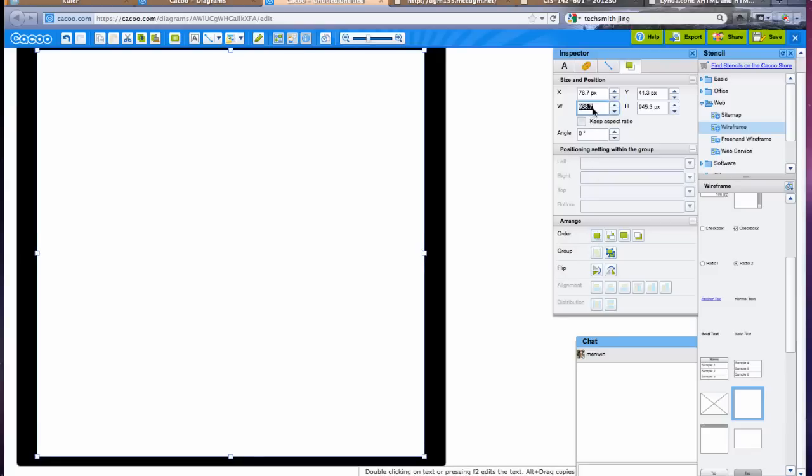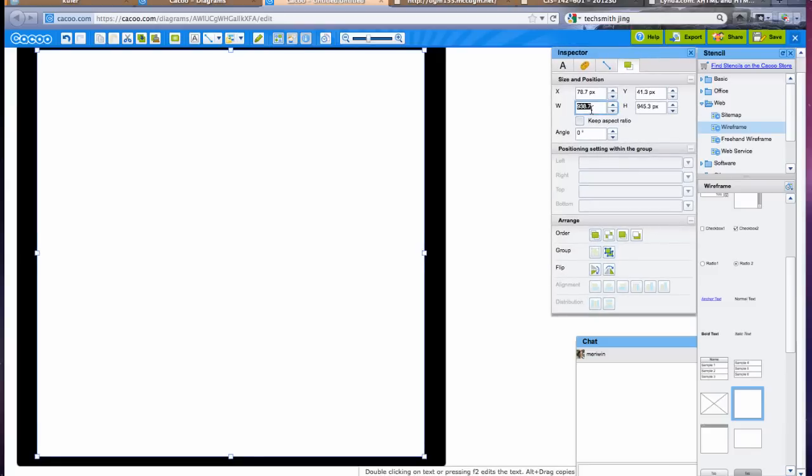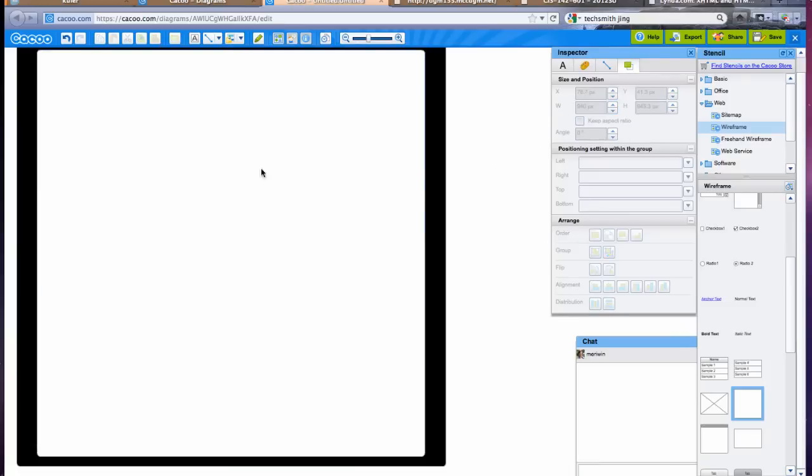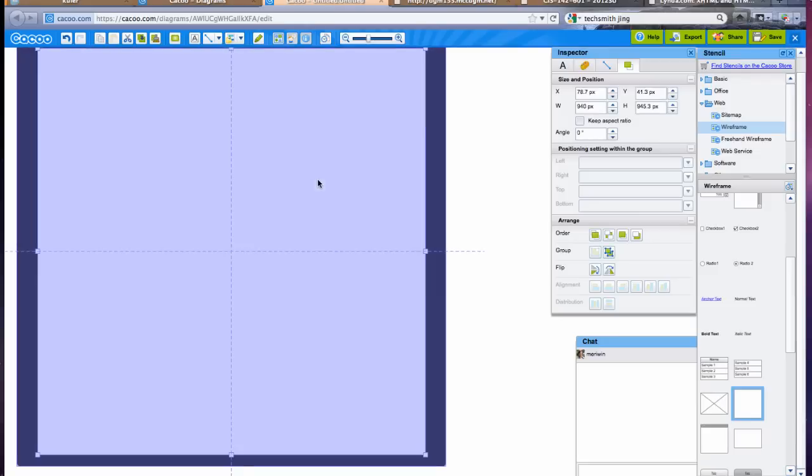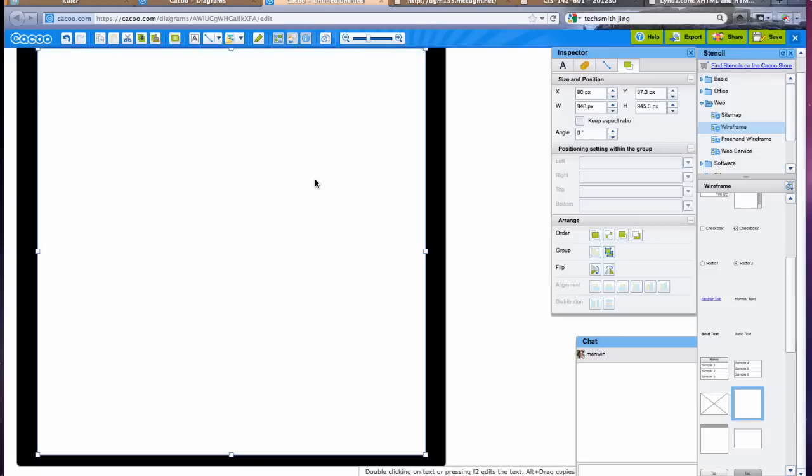And typically you set your main container to be 940 pixels wide. Height can vary depending on how much content. You don't generally want to scroll from side to side but scrolling up and down is okay to a point. You don't want to introduce new things below the fold where you'd have to scroll to see them, but if a user is reading an article they'll typically scroll down to keep reading the rest of it.